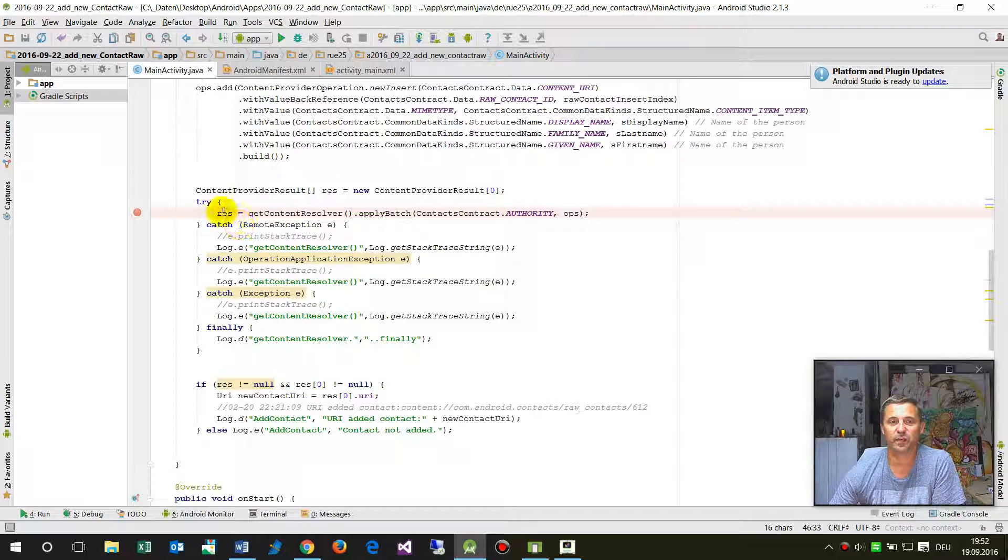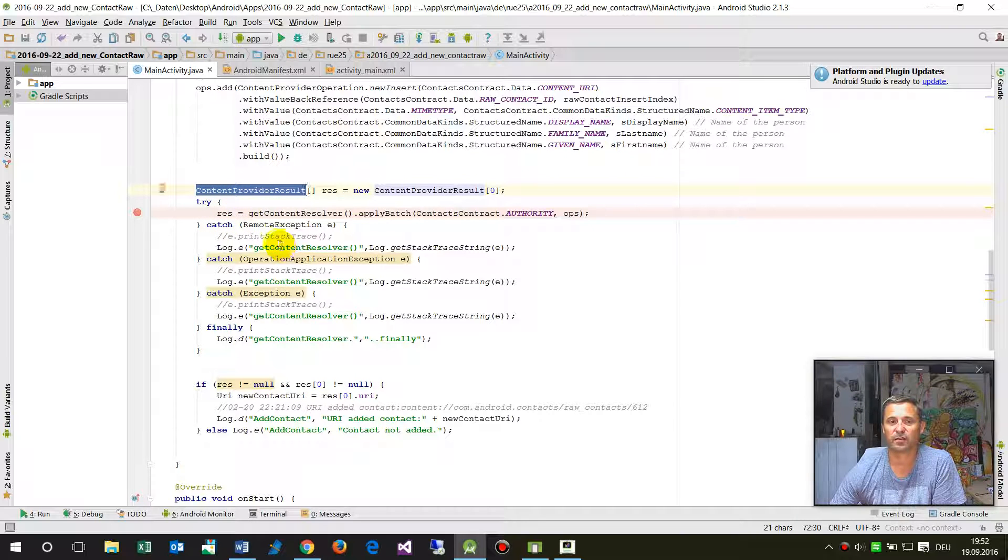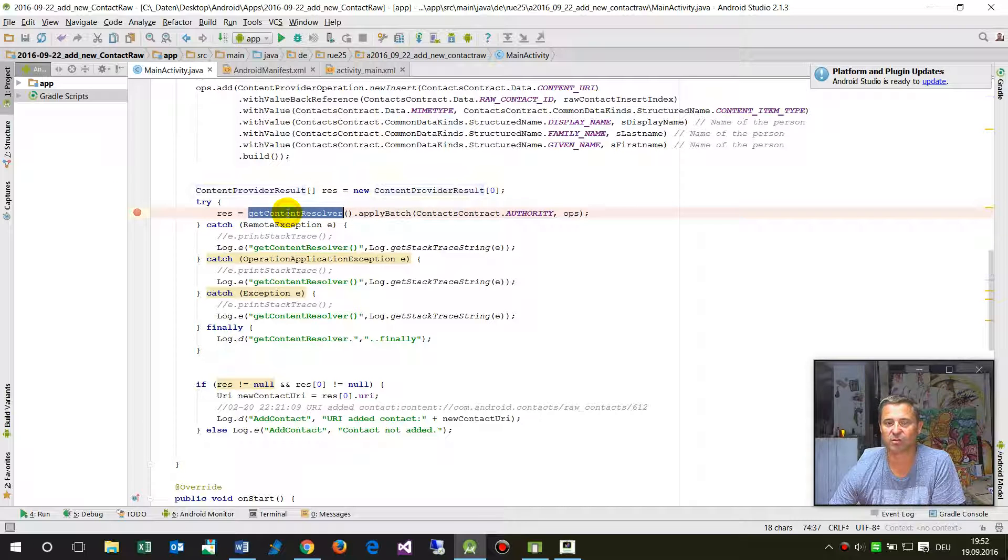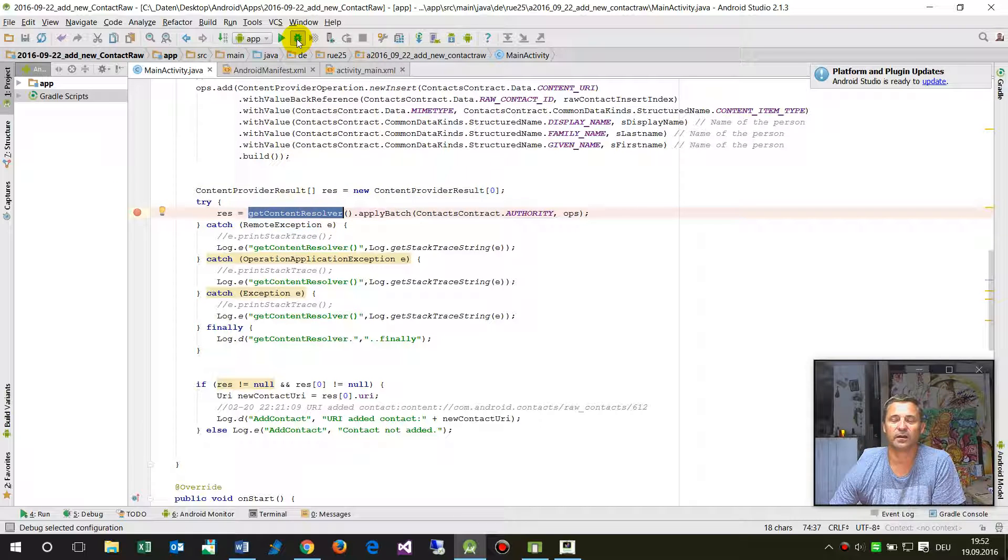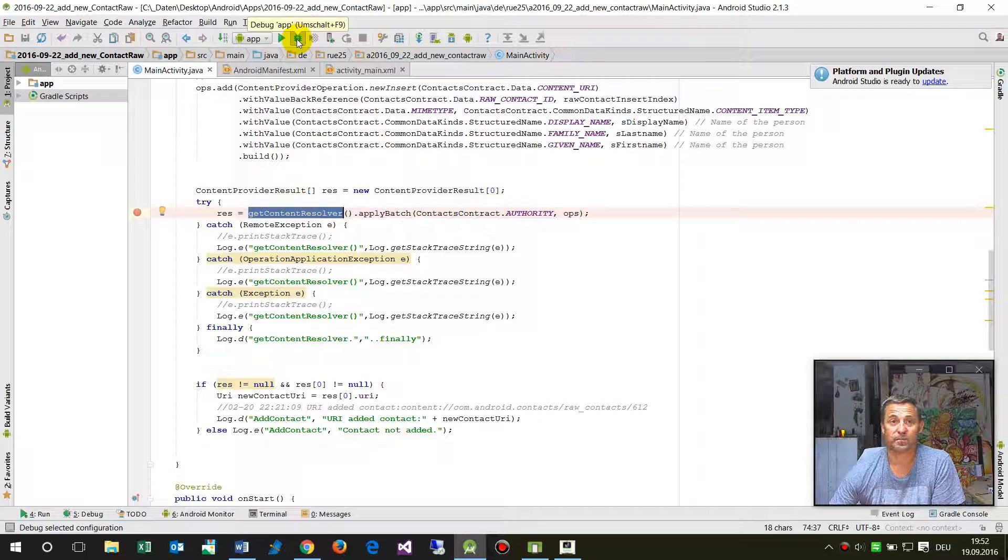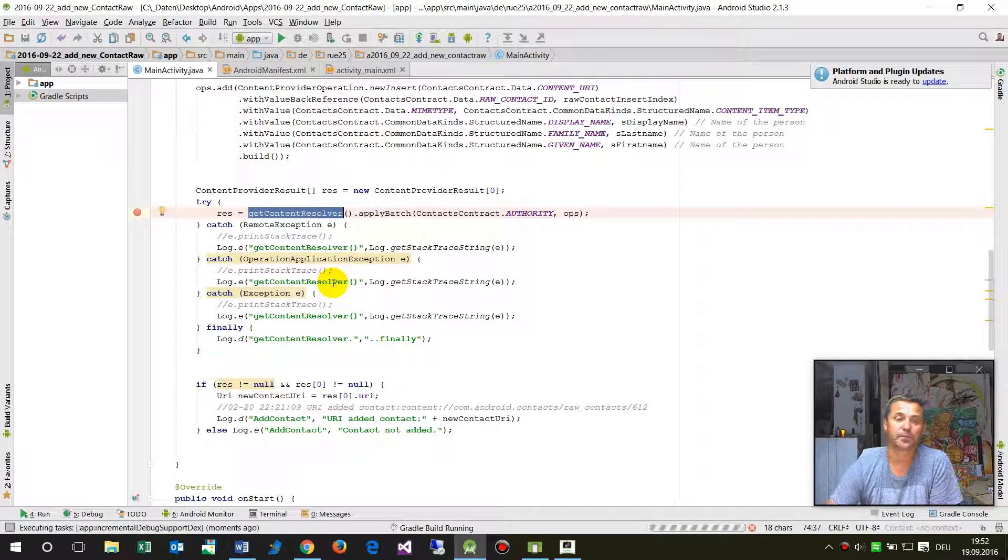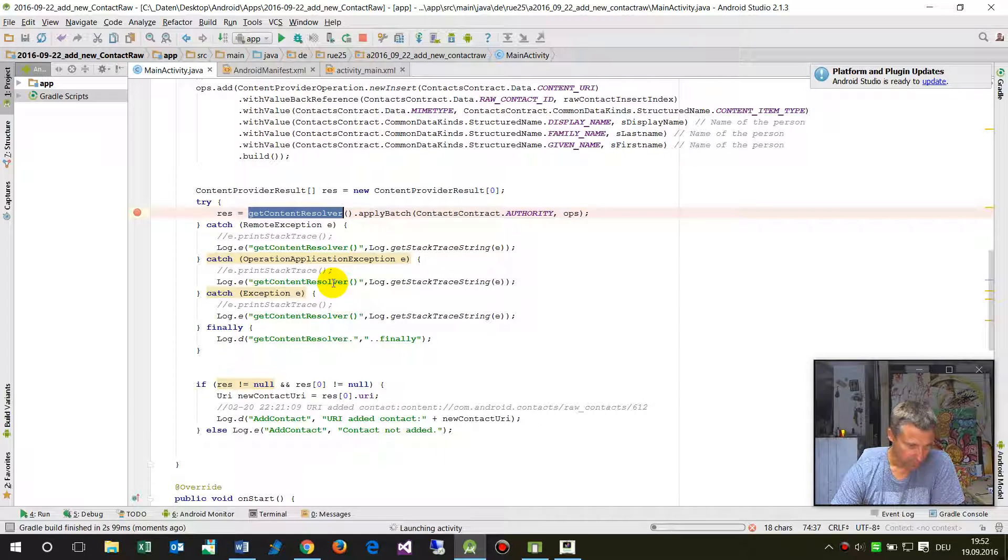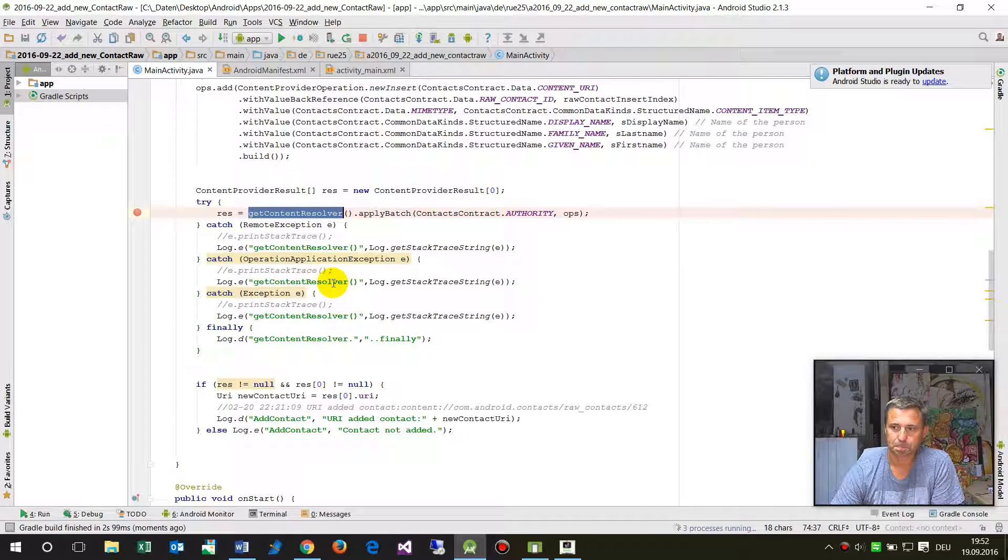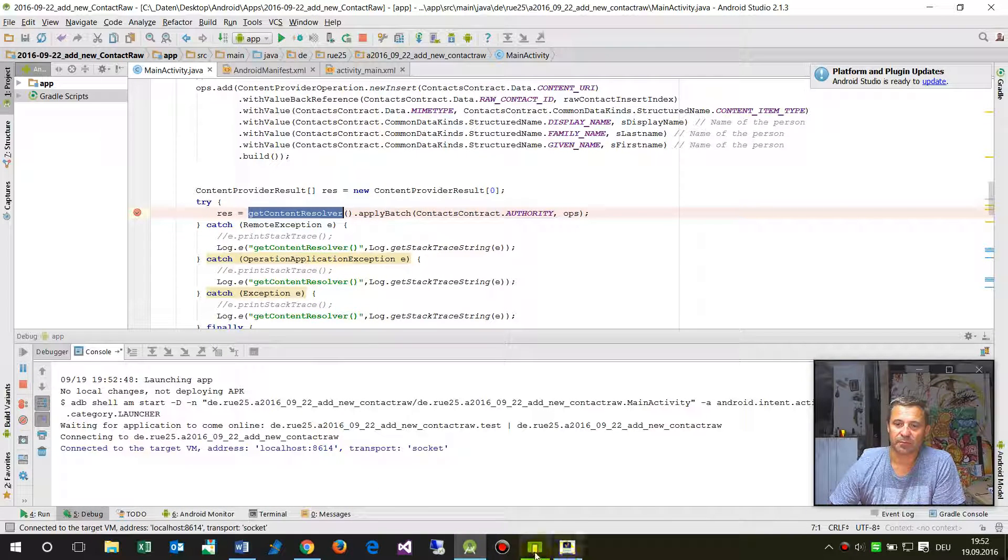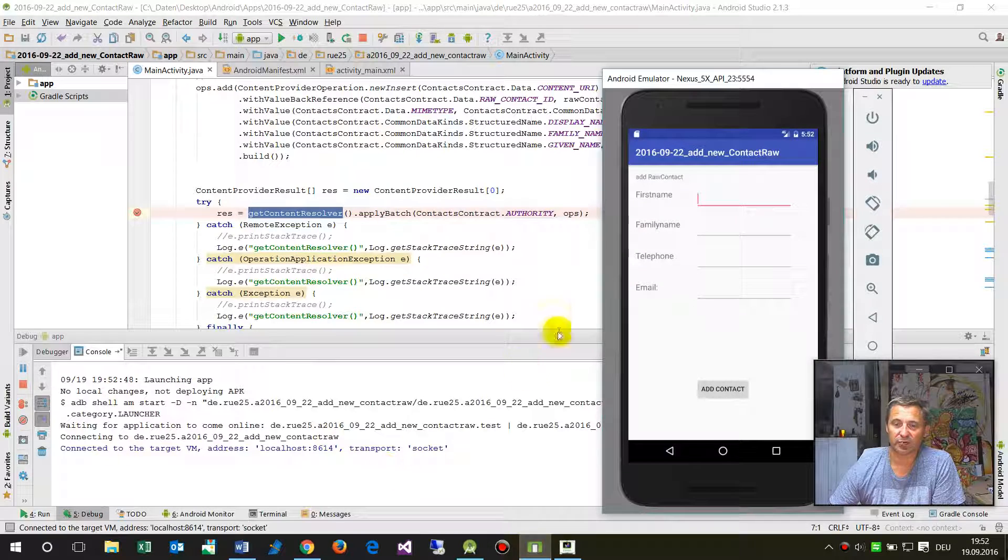In here I have the problem that as soon as I run the content provider result as get content resolver, I will get an error. Now we run this in the debugger.